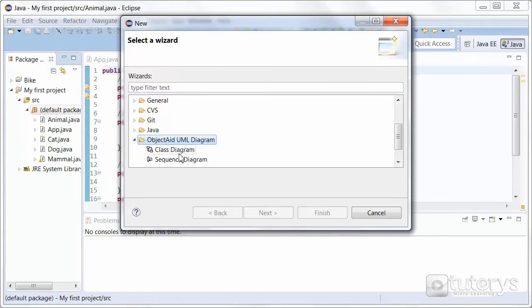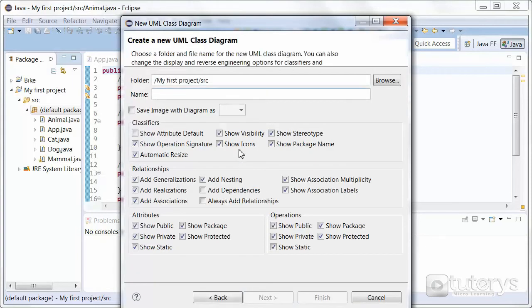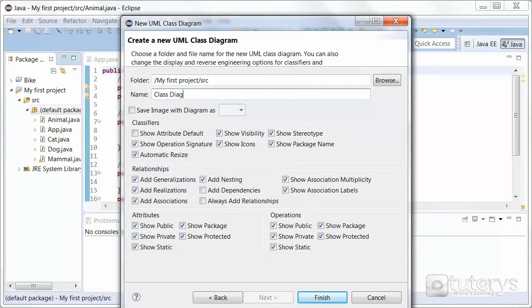And then simply click on Class Diagram, like so. And then click on Next. So here, just give a name for your diagram. Let's just call it Class Diagram. Then click on Finish.